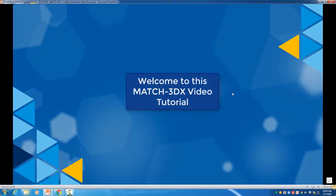Welcome to this Match3DX video tutorial. In the previous video we introduced the different workflows possible with Match3DX, and today we want to take a closer look at the semi-global matching parameters in Match3DX.